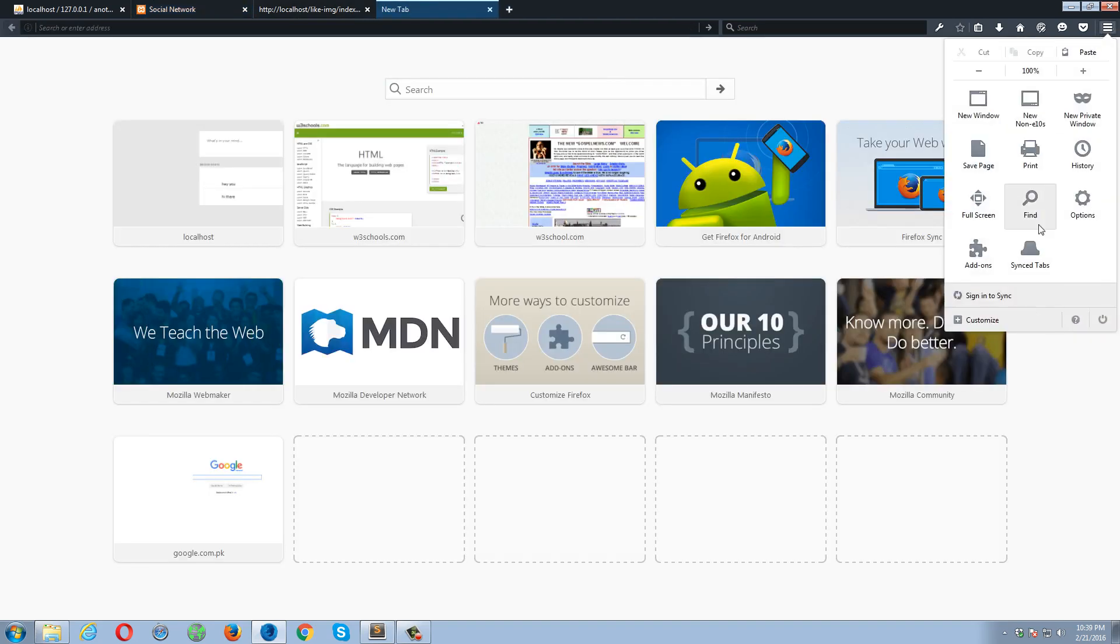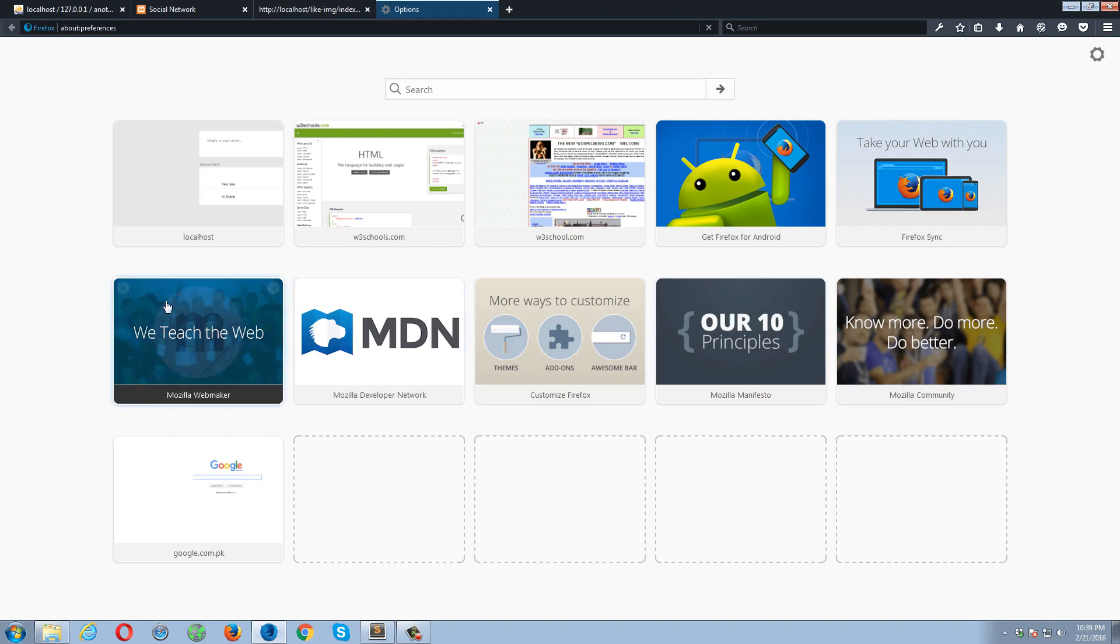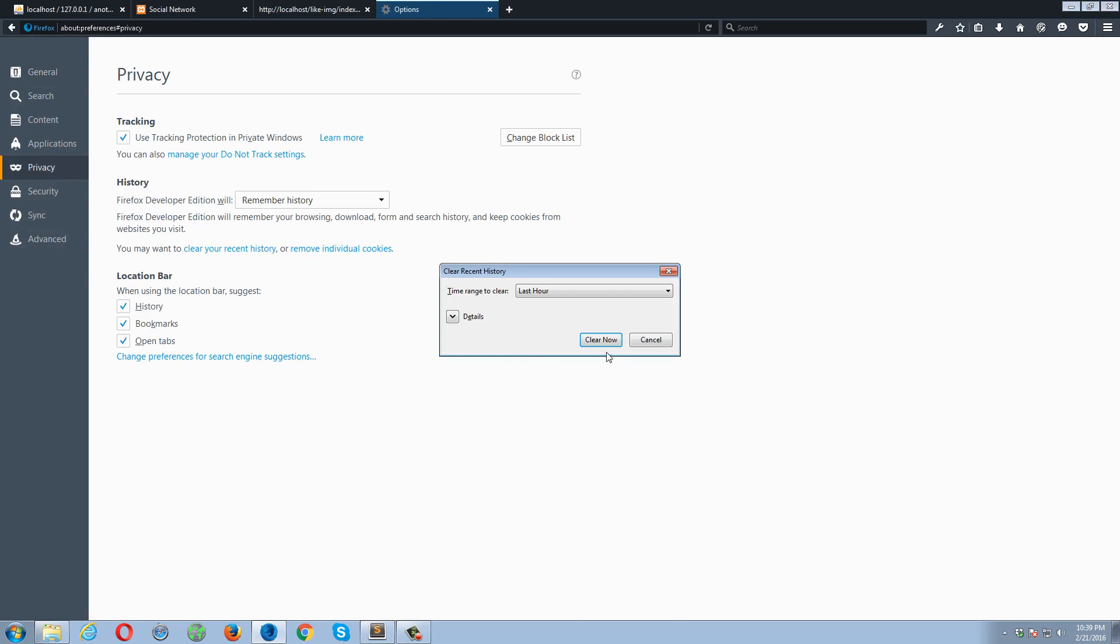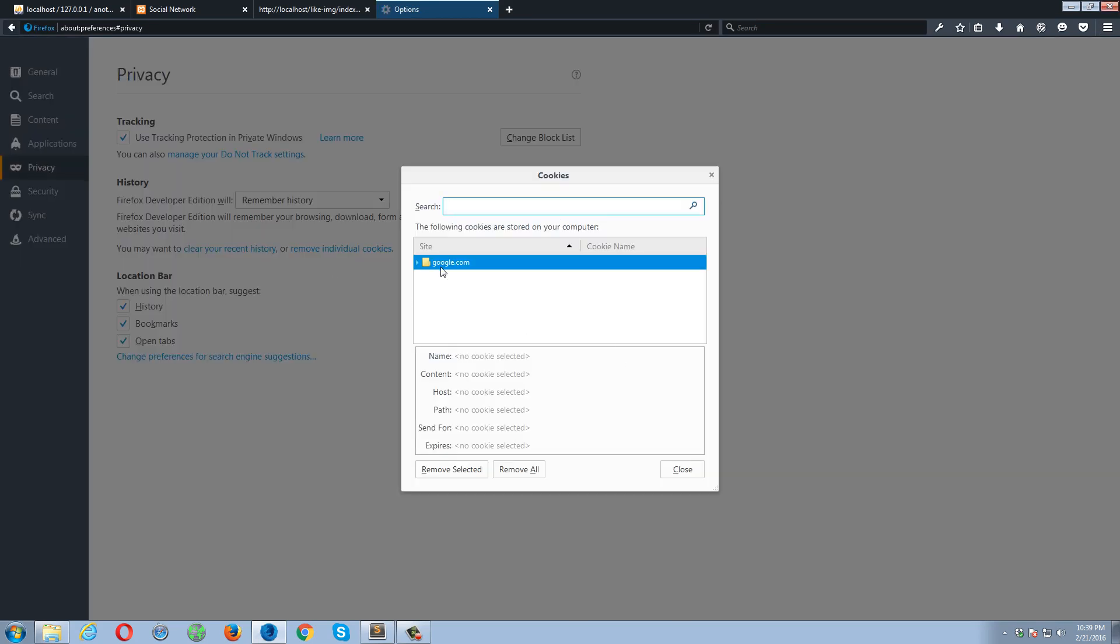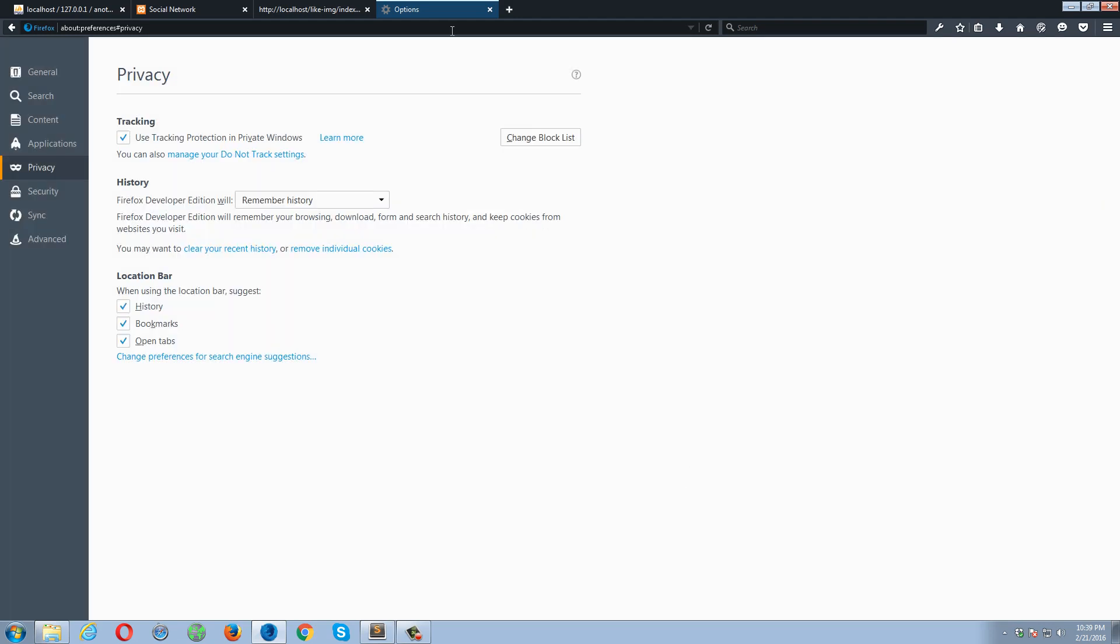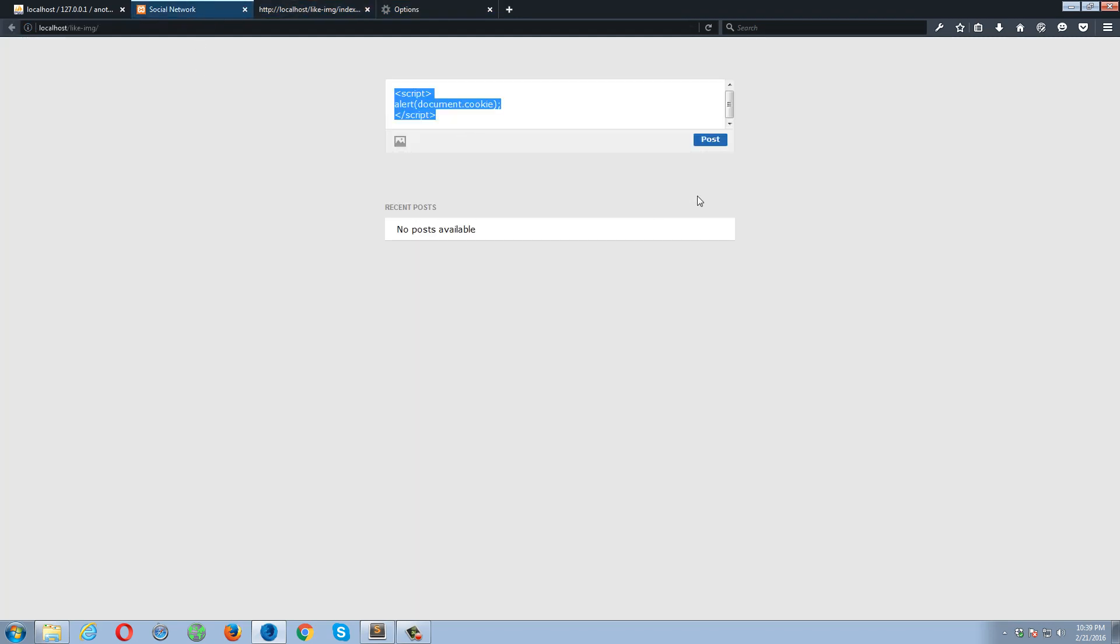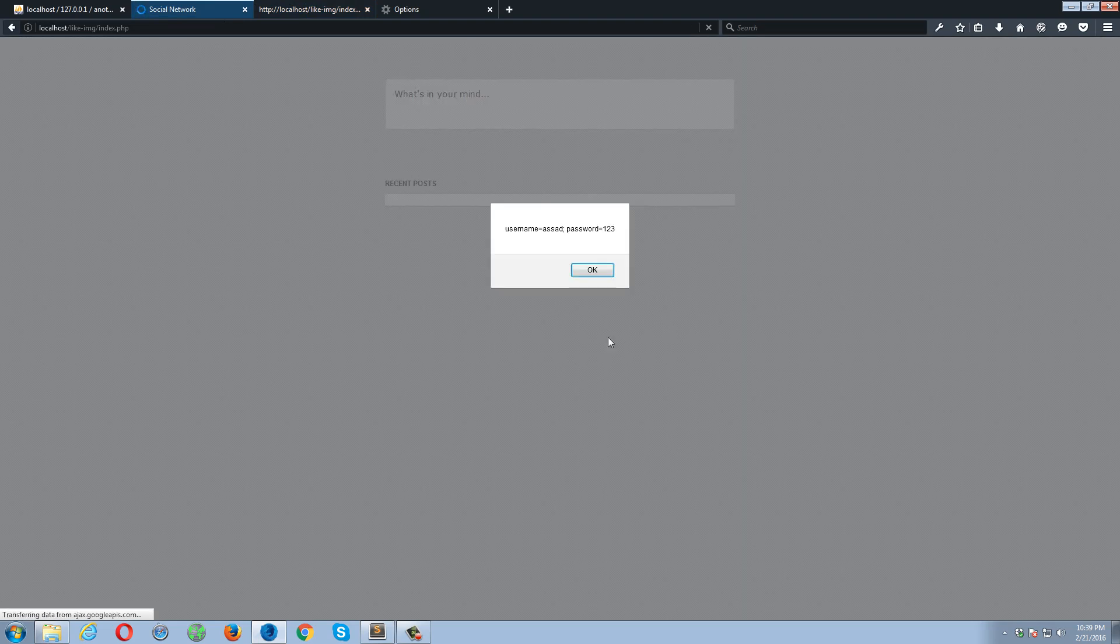Clear recent history. I also have to remove this cookie. Remove. So there is no cookies right now over here. I deleted all of my cookies. Okay, so as soon as I click over here, it says username Asad and the password is one two three. So currently my script is reading the cookies related to this project.